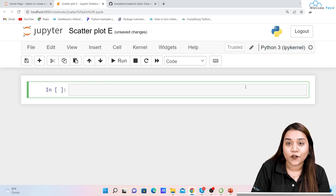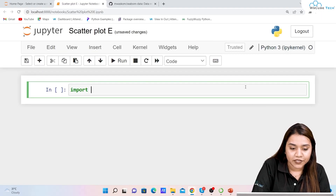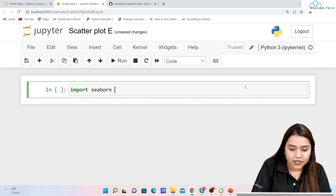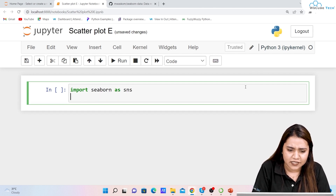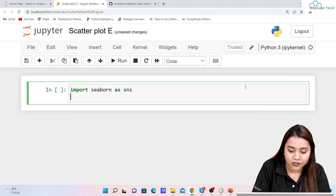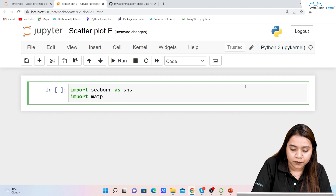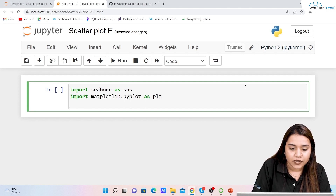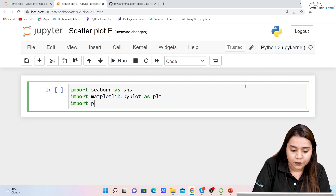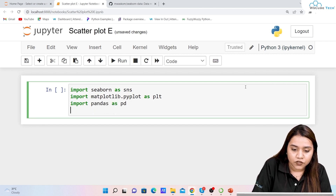To create a scatter plot, first we need to import Seaborn as sns. I'll be creating an alias called sns. We'll also import matplotlib.pyplot as plt, and import pandas as pd.